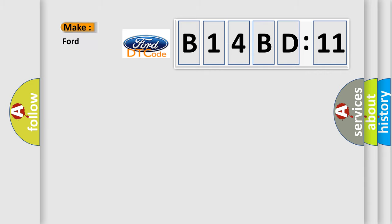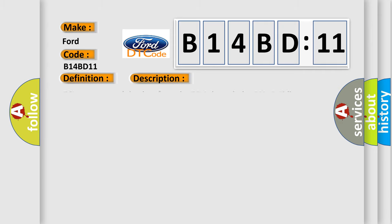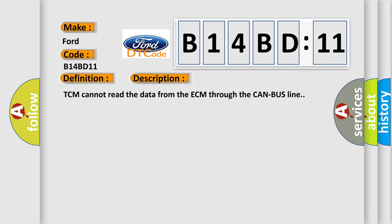So, what does the diagnostic trouble code B14BD11 interpret specifically for Infinity car manufacturers? The basic definition is TCM lost communication. And now this is a short description of this DTC code. TCM cannot read the data from the ECM through the CAN bus line.